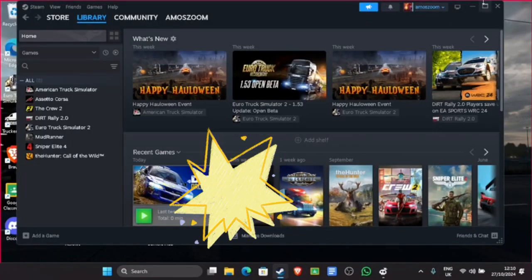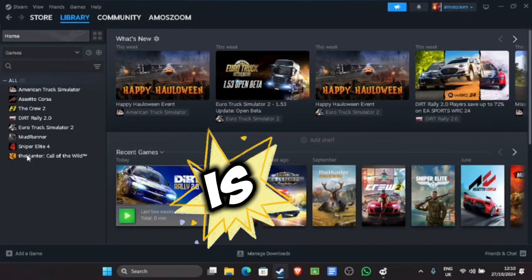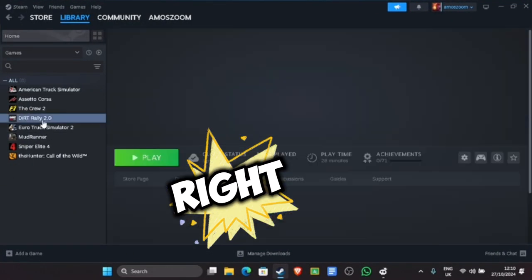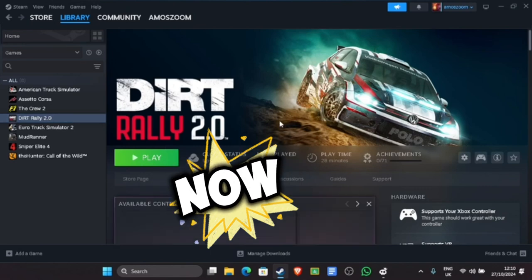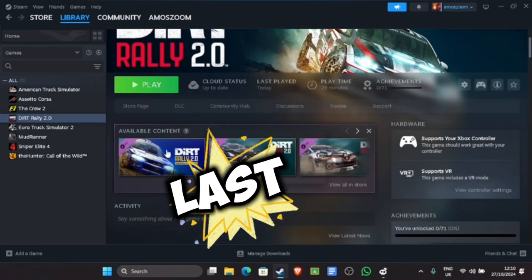DiRT Rally 2.0 is only two dollars on Steam right now. Get it, the offer won't last.